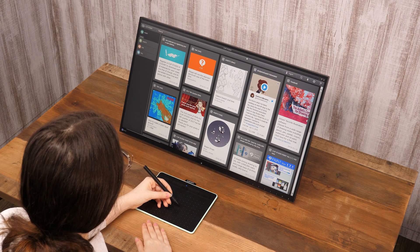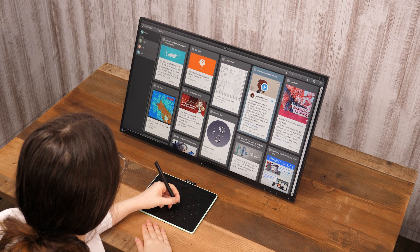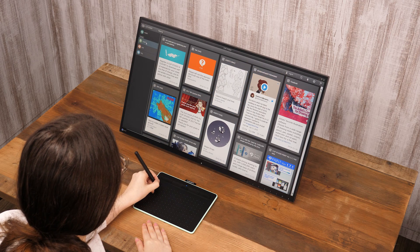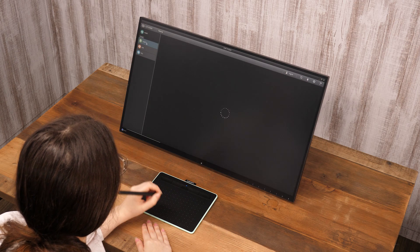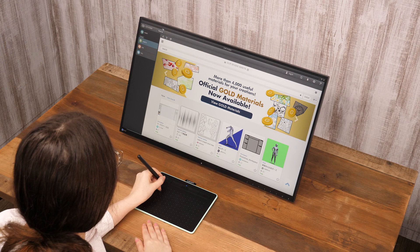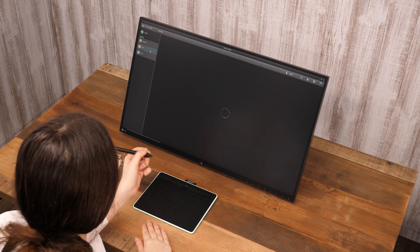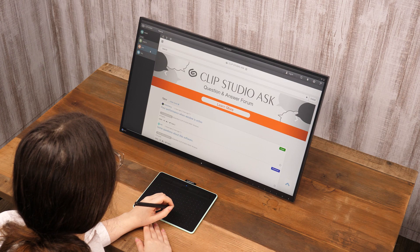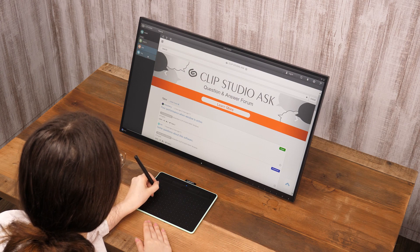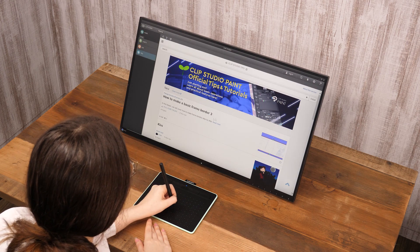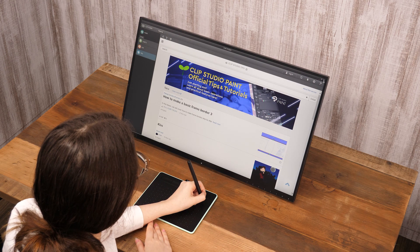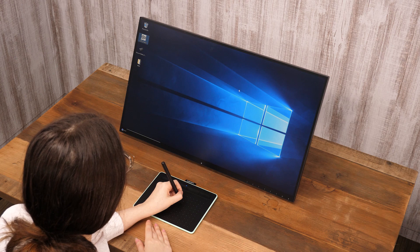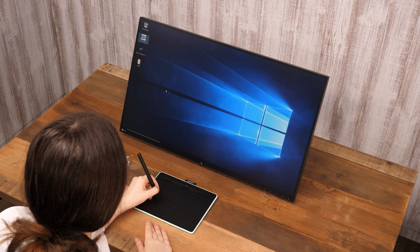The pen touching the tablet is the same as holding down the left mouse button. One tap with the pen tip is the same as a single click. Two taps are the same as a double click.